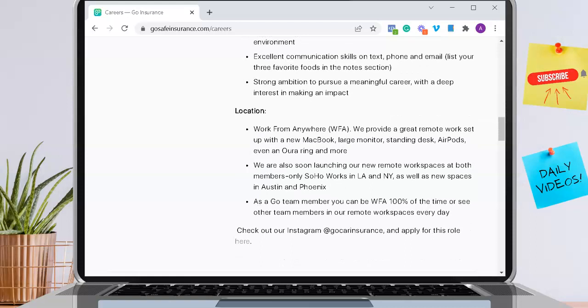For location, you can work anywhere in the world to apply here. They provide a great remote work setup with a new MacBook, large monitor, standing desk, AirPods, even an Aura Ring, and more. They are also soon launching new remote workspaces at members-only Soho Works in LA and New York, as well as new spaces in Austin and Phoenix. I'm assuming you'd have free access to that, though that's something you can bring up during your interview.